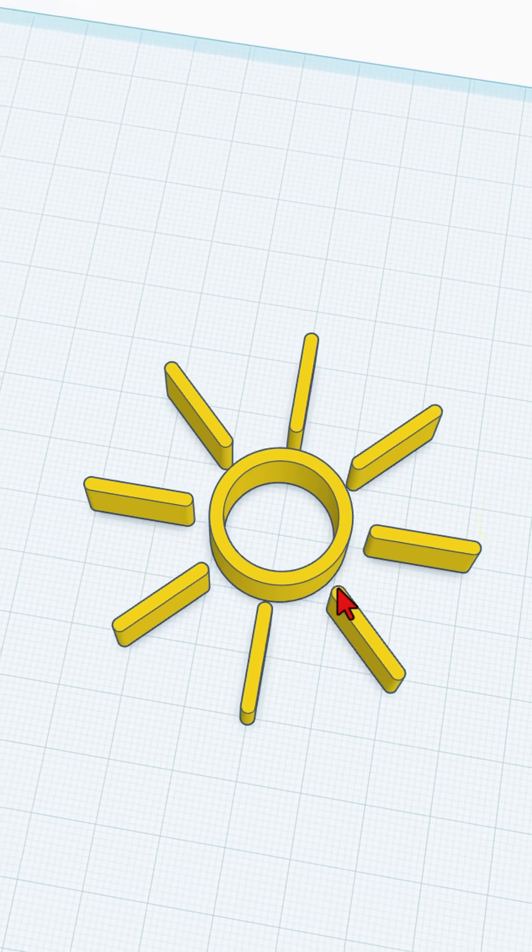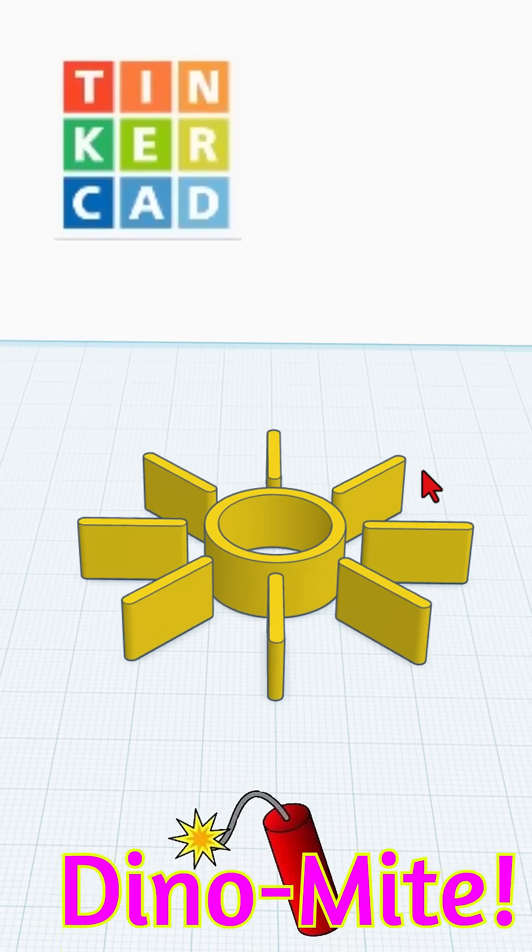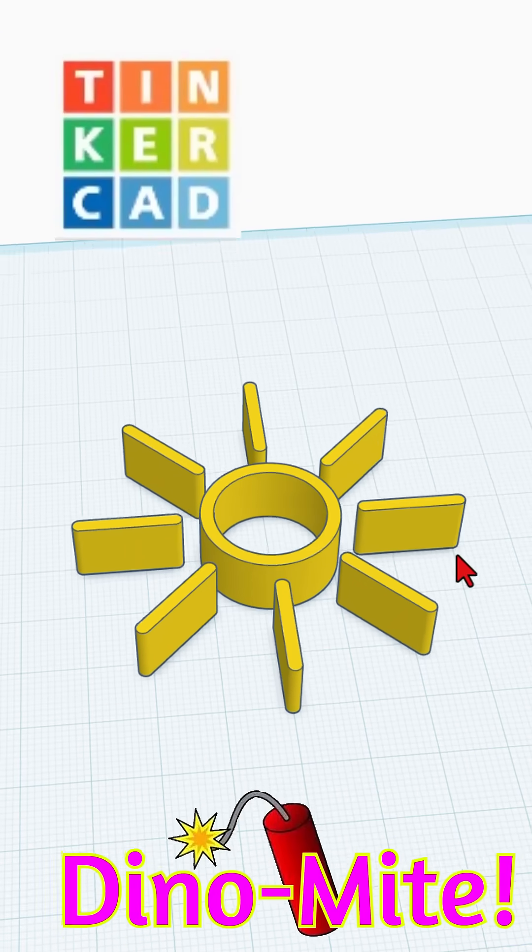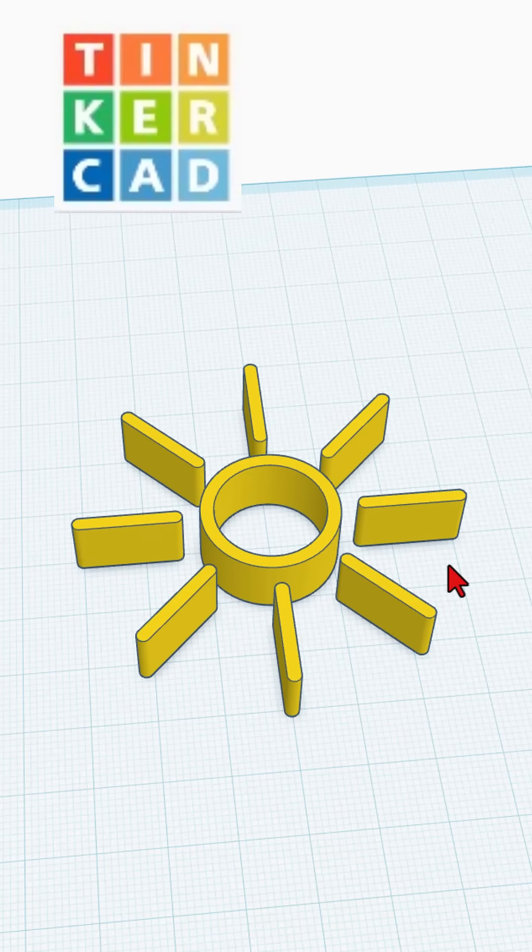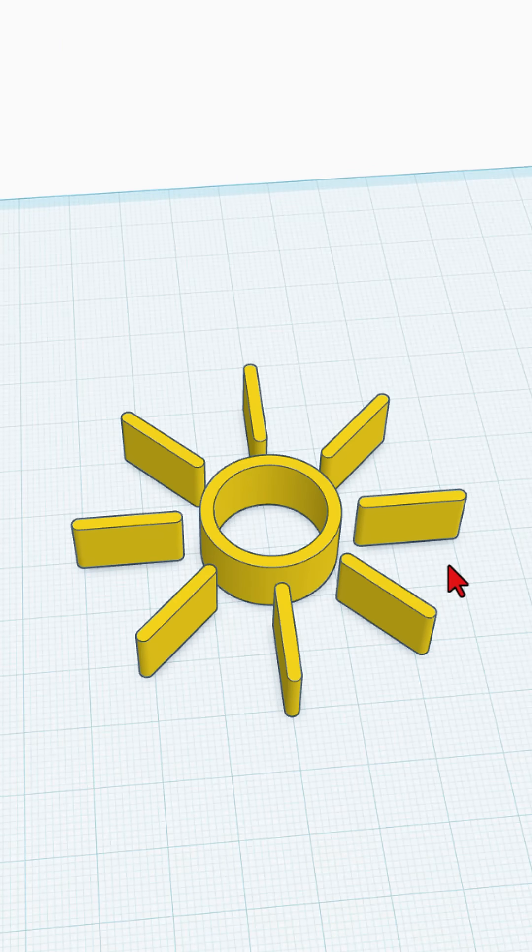Huge shout out to the Tinkercad devs for this wicked cool feature. Of course, friends, have a glorious day and keep tinkering.